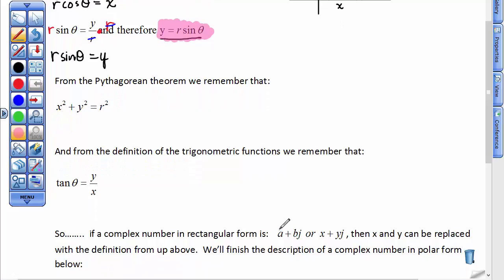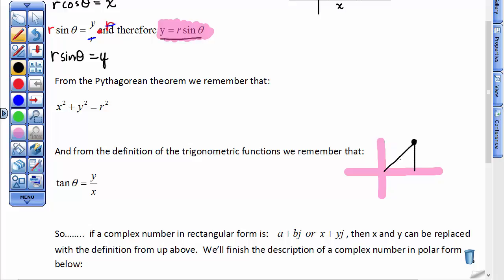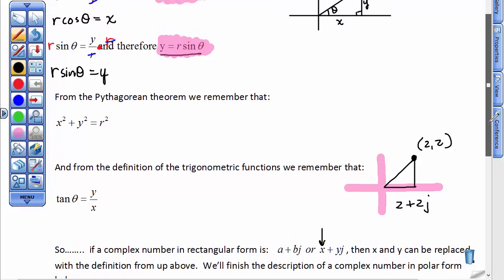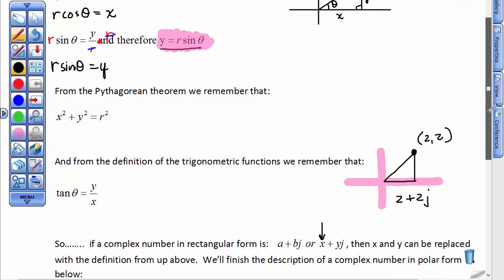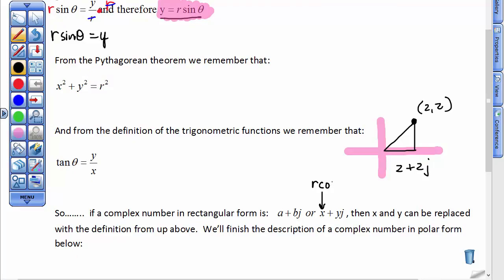So if complex numbers have been in what we've called a plus b times j, or x plus yj form — say you had a complex number where the ordered pair was 2 comma 2, it would be thought of as 2 plus 2j, where here's our real part, here's our imaginary part. What we're going to do now is replace the letter x with r times the cosine of theta.